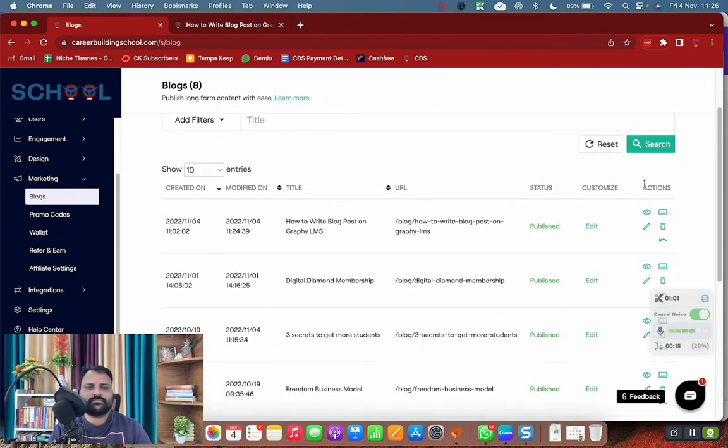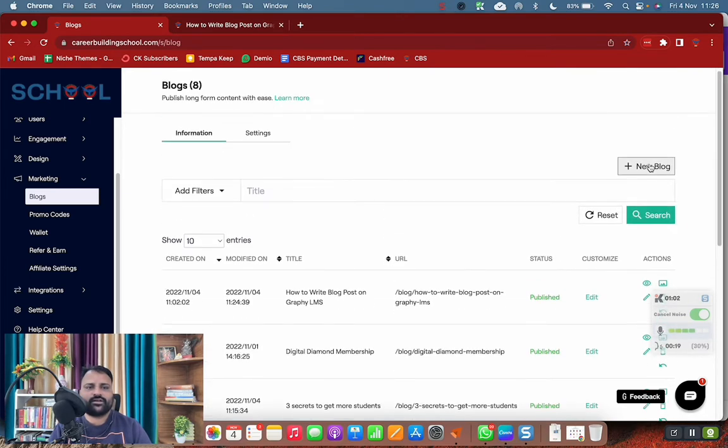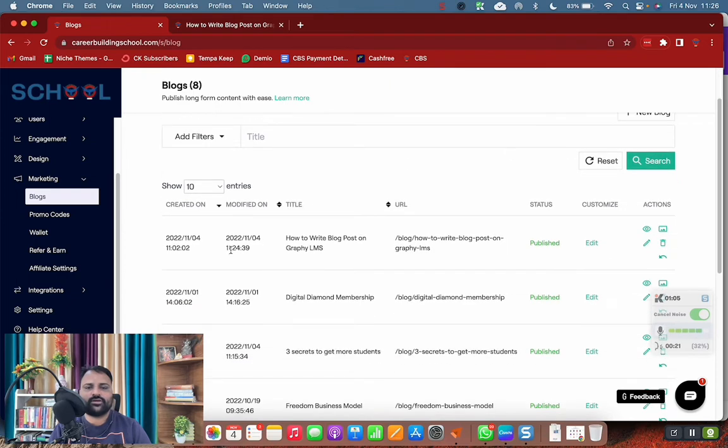Simply you can click on new blog. After clicking on new blog, you will get this section here.